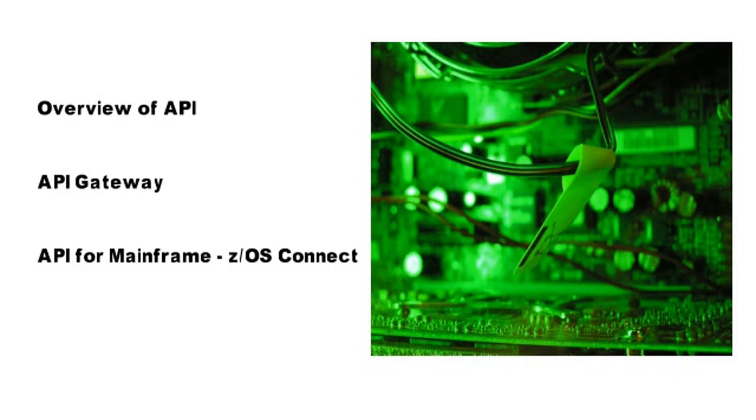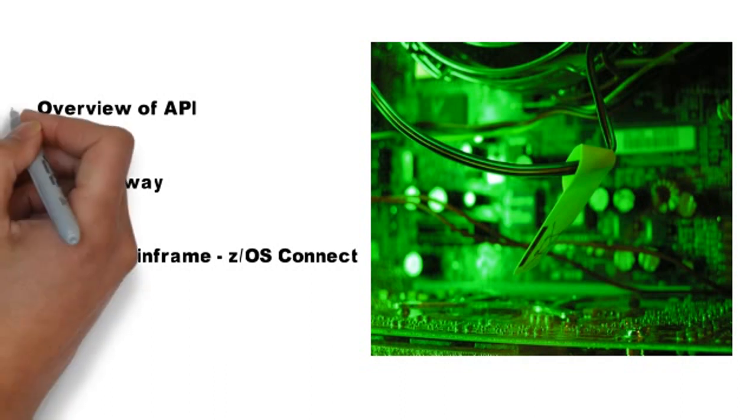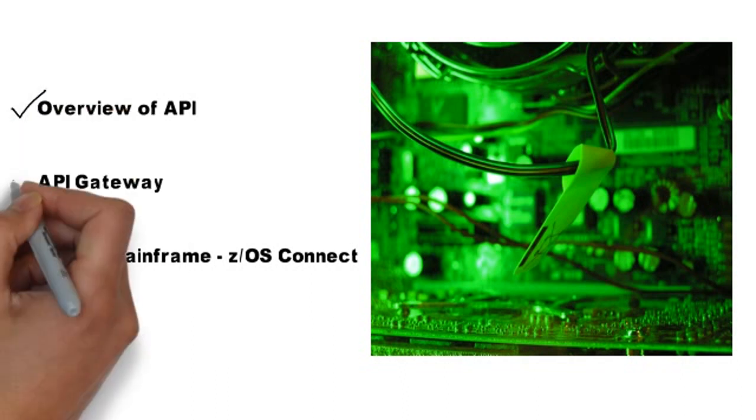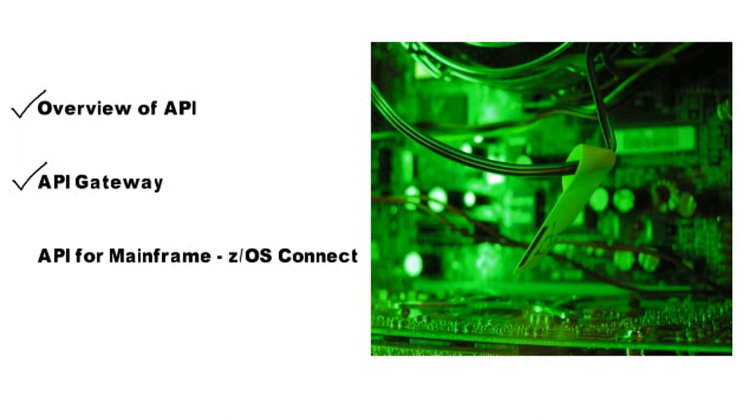Hello all. This is the concluding session on series of API. We have seen overview of API, then we have explored API Gateway. If you have not seen my previous videos, do check out the link mentioned in the description.